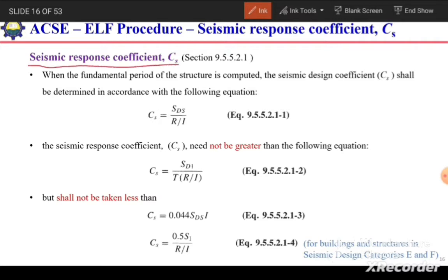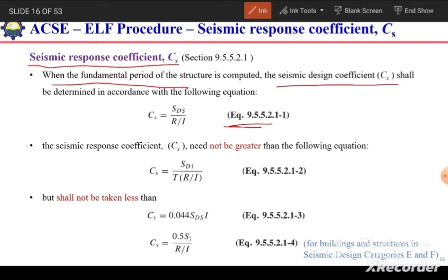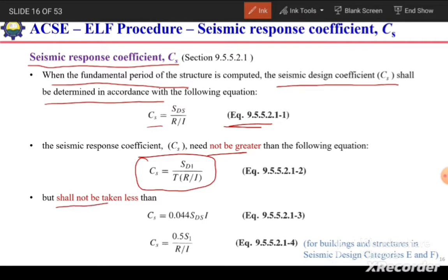What is the seismic response coefficient Cs? We can calculate Cs based on these equations. If the fundamental period of the structure is computed, the seismic design coefficient Cs shall be determined as Cs = Sds / (R/I). This Cs should not be greater than the value from the upper-bound expression, but should not be less than the values from the lower-bound expressions.